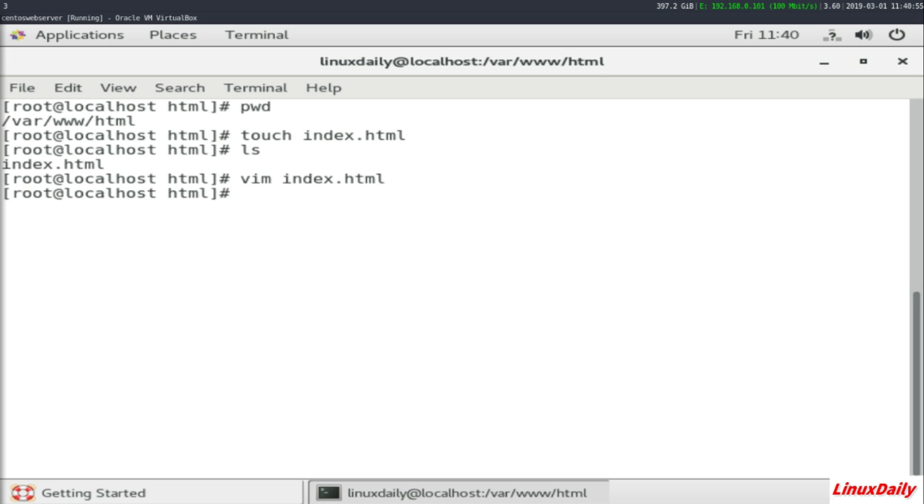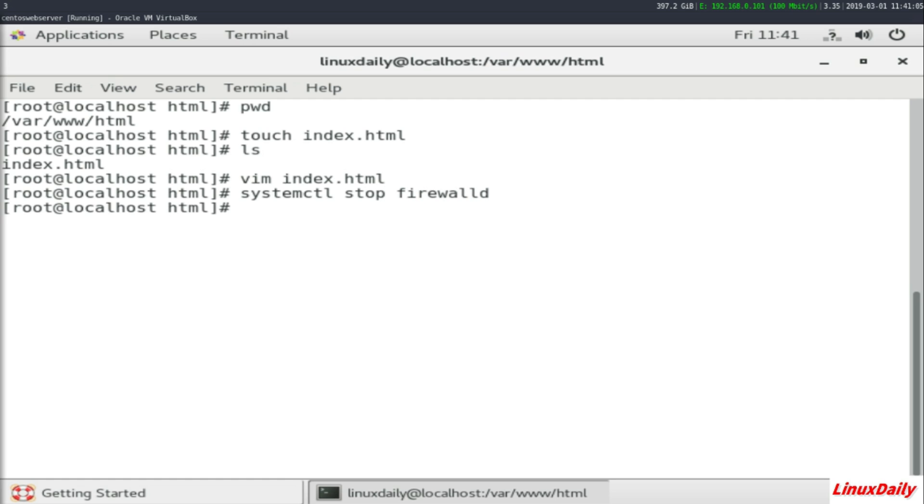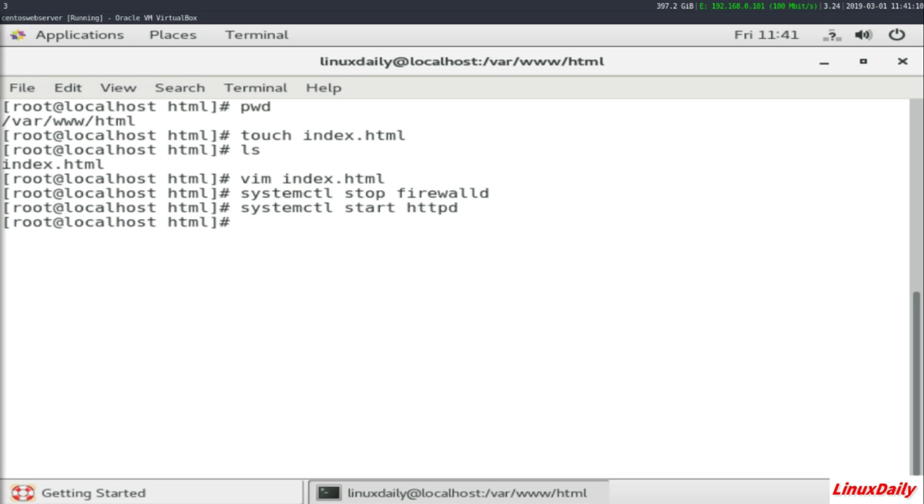is do a 'systemctl stop firewalld' to stop the firewall, and then we want to run 'systemctl start httpd'.